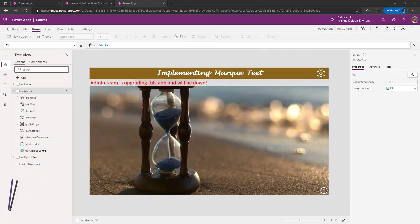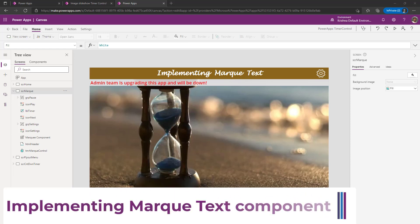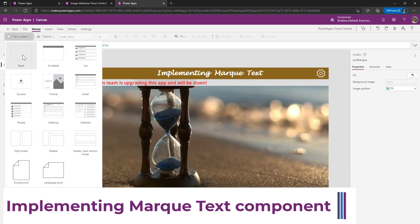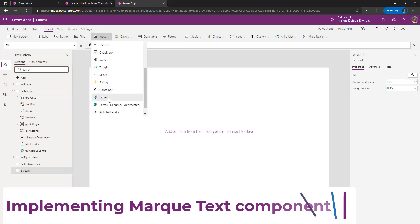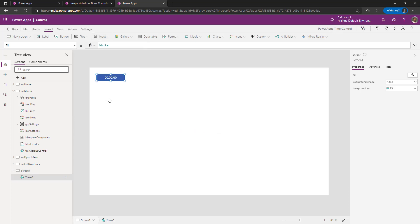I logged on to PowerApps macro portal. The first thing we will be doing is implementing marquee text component. I'm adding a new screen. Before we create the component, let us understand the important properties of the timer control.